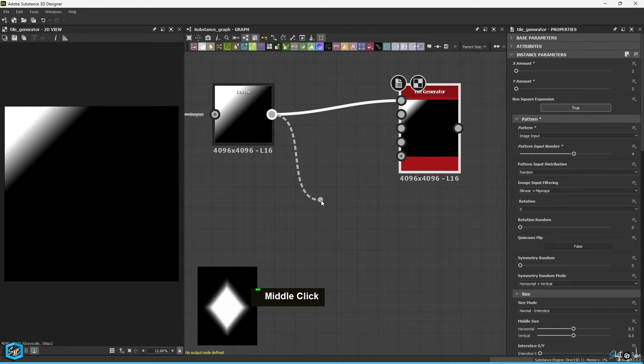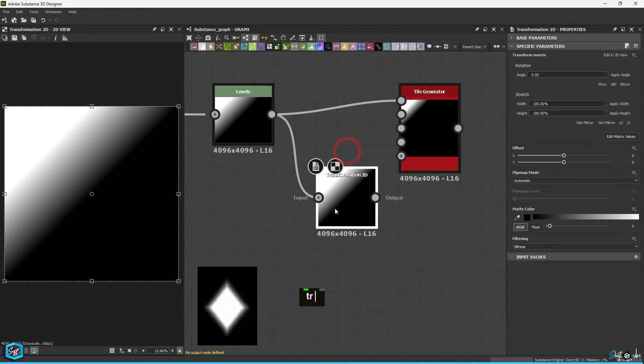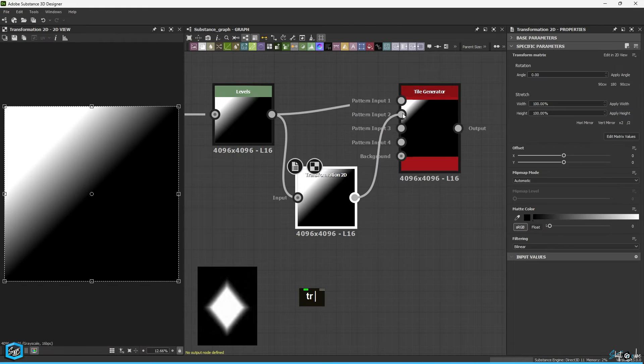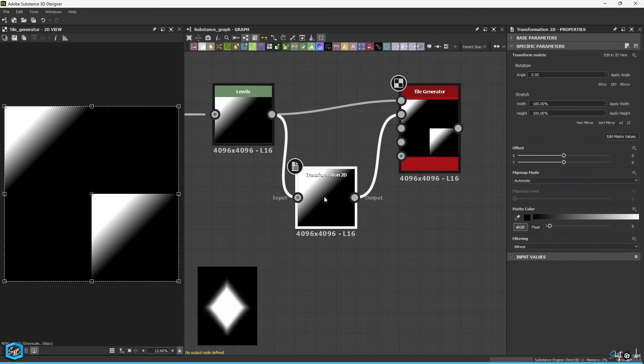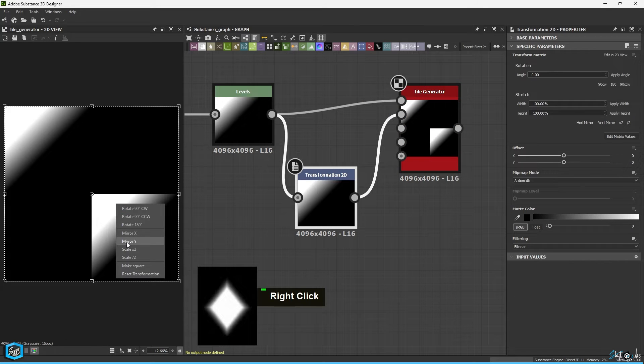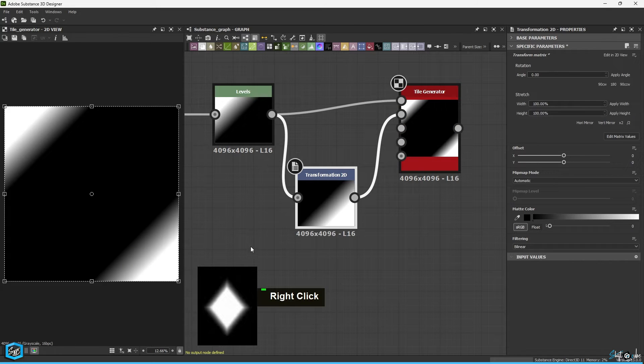Since we already have one pattern input, we need 3 more. Use the transformation 2D to create the additional 3 inputs.